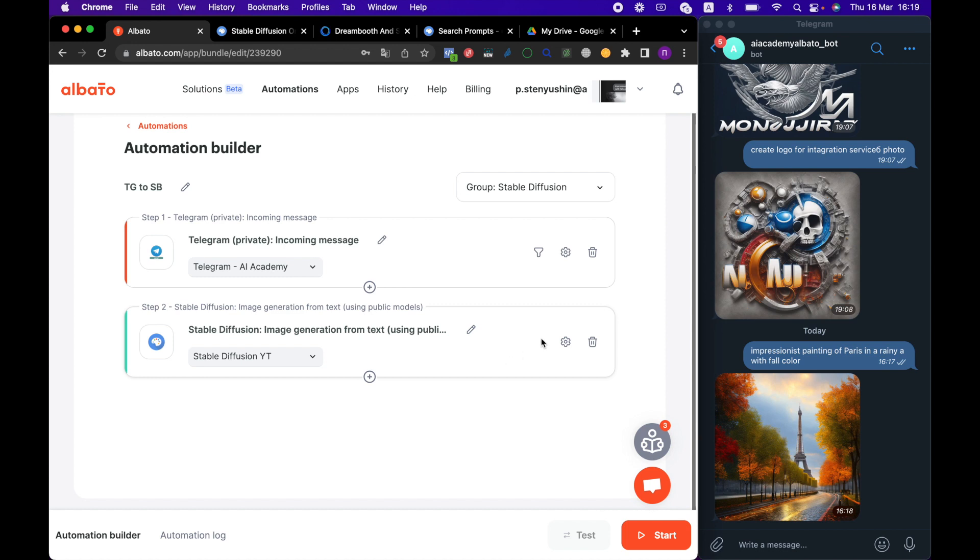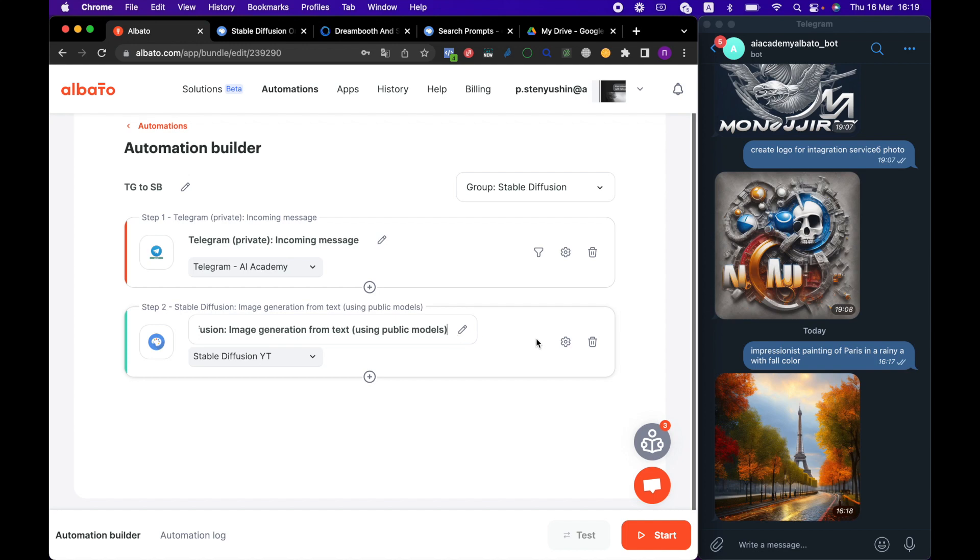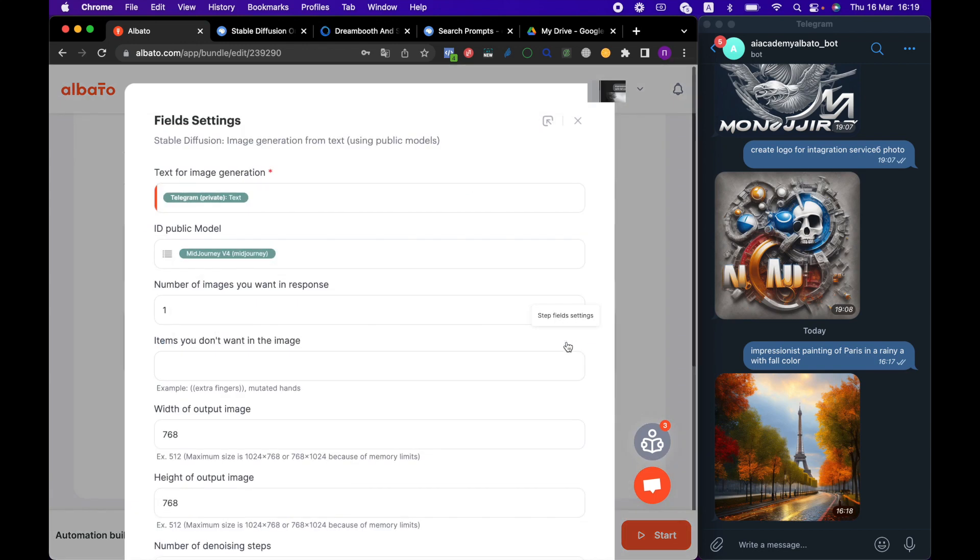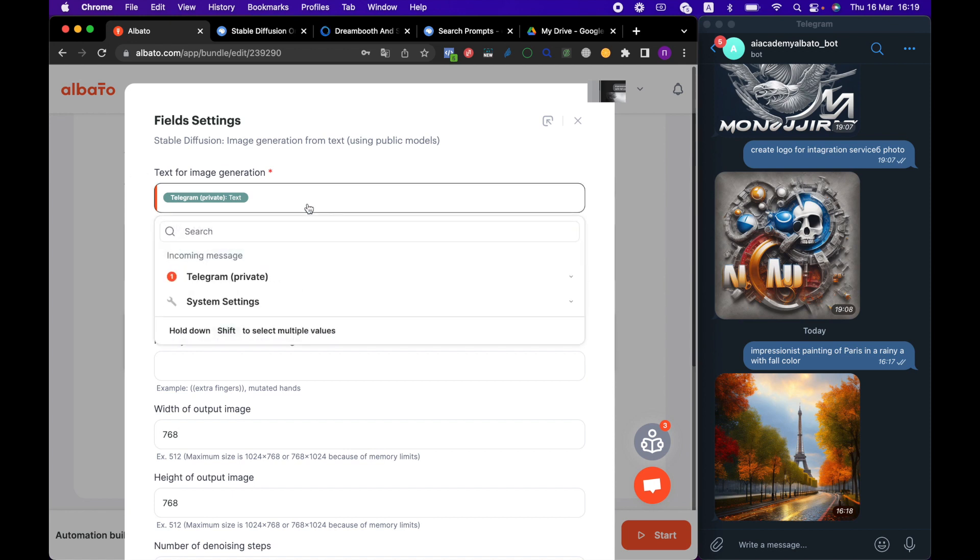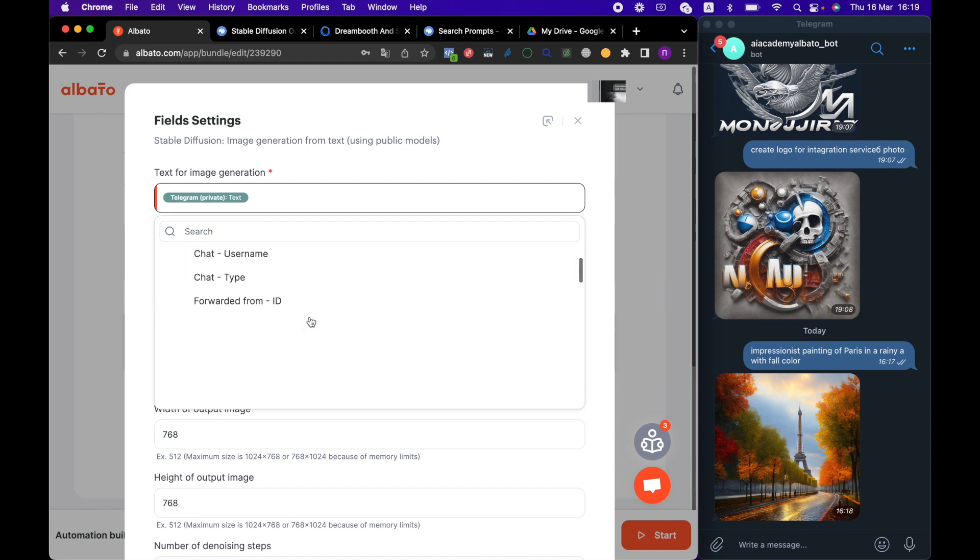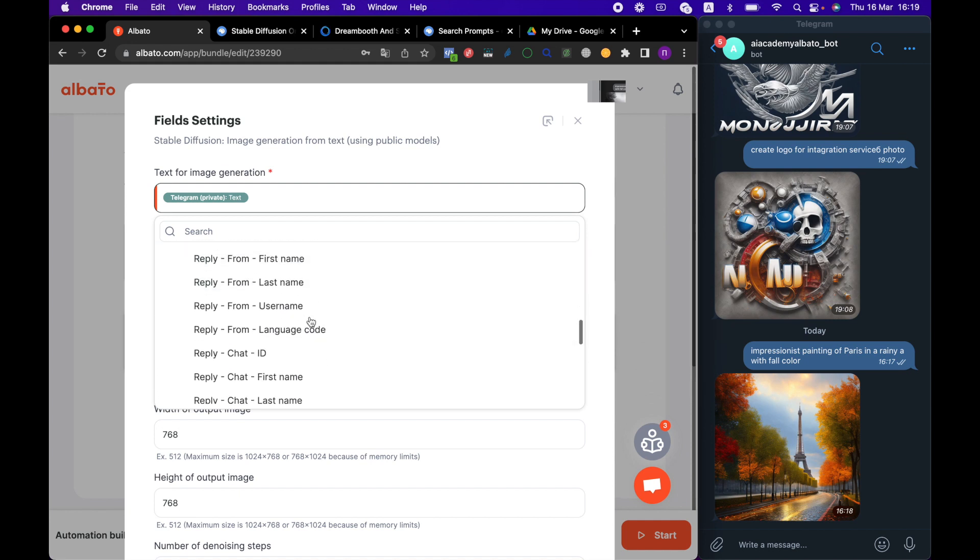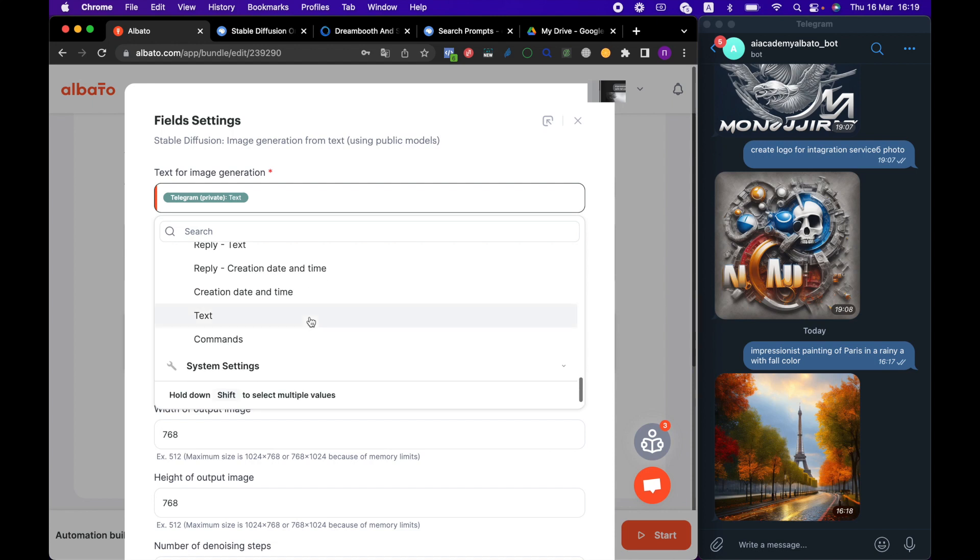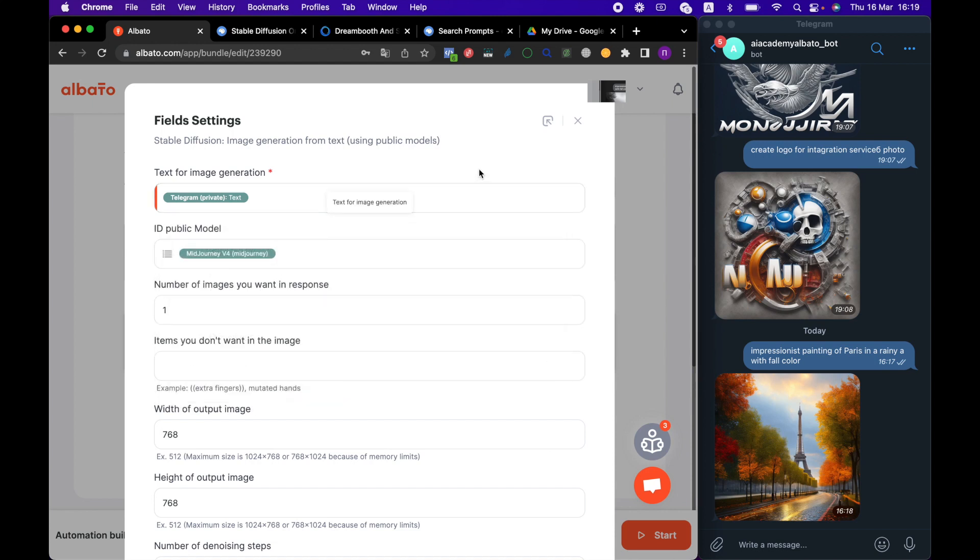Next, we choose Stable Diffusion and the action that allows us to use public modules. Let's move to the settings. Here, we need to fill in the fields that will be sent from Telegram. We are transferring text, so in this field, we select the value Text. Next, we select a model.